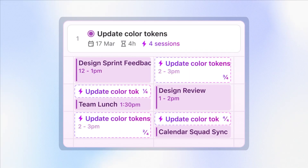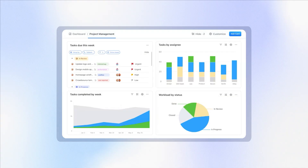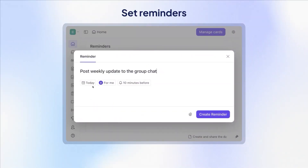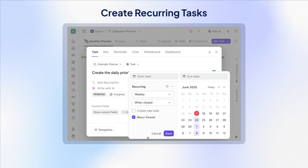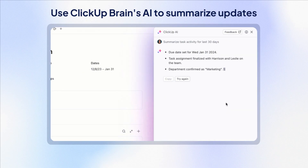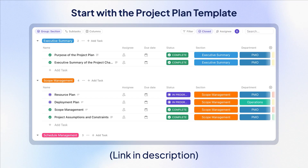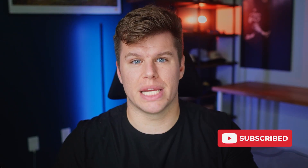Once your plan is live, execution gets a lot easier when everything is in one place. ClickUp gives you task management, docs, time tracking, dashboards, team chat, and automation all in the same place. You can set reminders, create recurring tasks, and even use ClickUp Brain to summarize updates or draft project documentation faster — meaning less switching and more time spent moving the project forward. To get started, use the project plan template in the description. It's free and gives you everything we just talked about. Don't forget to like and subscribe for more tips from ClickUp.